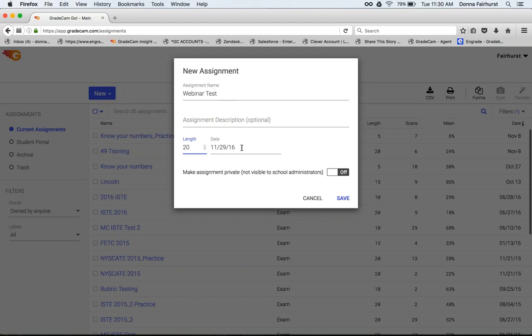If you set the date ahead of time, you can still scan this. This doesn't hide it from you. Some teachers like to sort over here by date. Some like to put the first day of the first semester and then the first day of the second semester, or each week, so they can go to each week of their tests. Then you hit save.